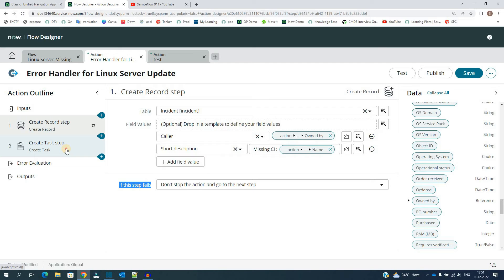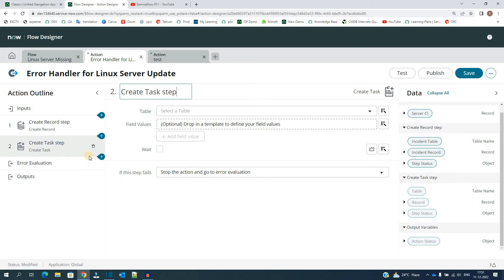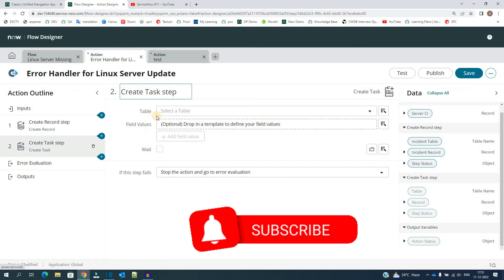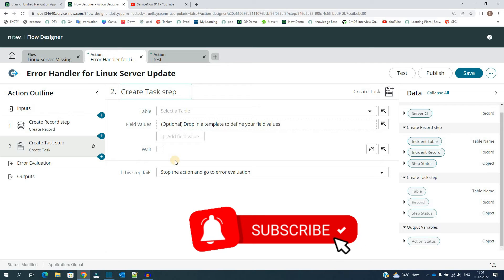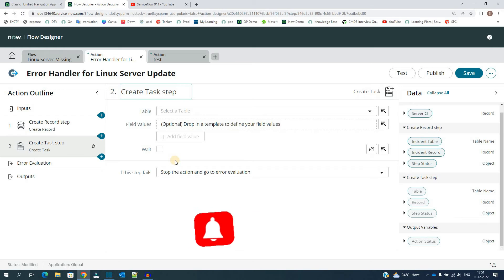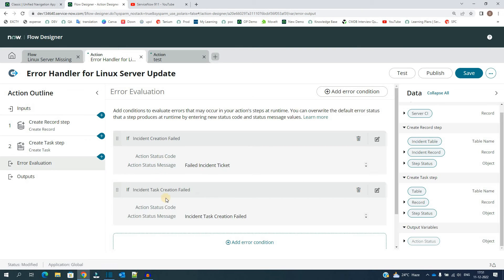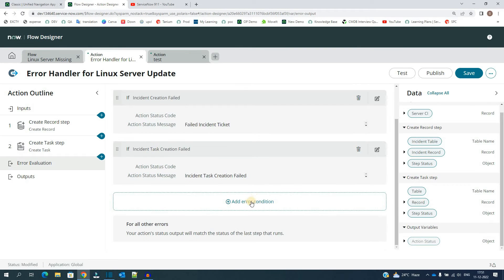And the next one is create task step. So deliberately in this second step I am doing basically nothing. So when I am doing nothing it will send some error. It will generate some error. And then if the step fails, stop the action and go to the error evaluation.